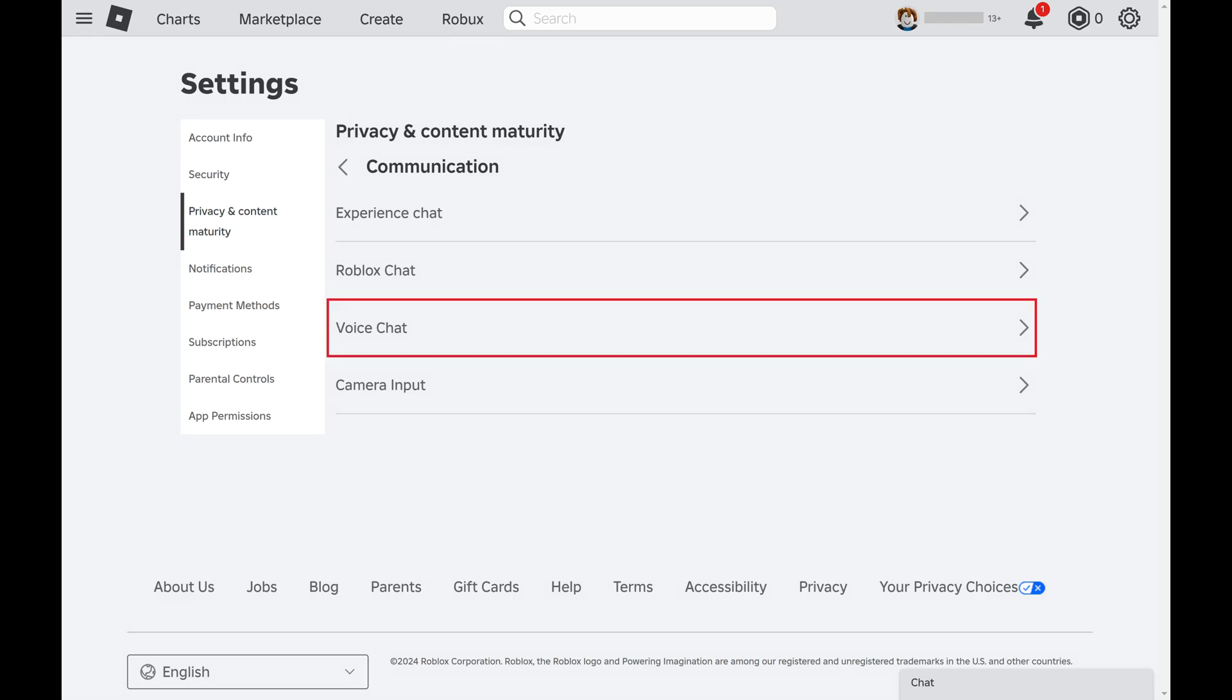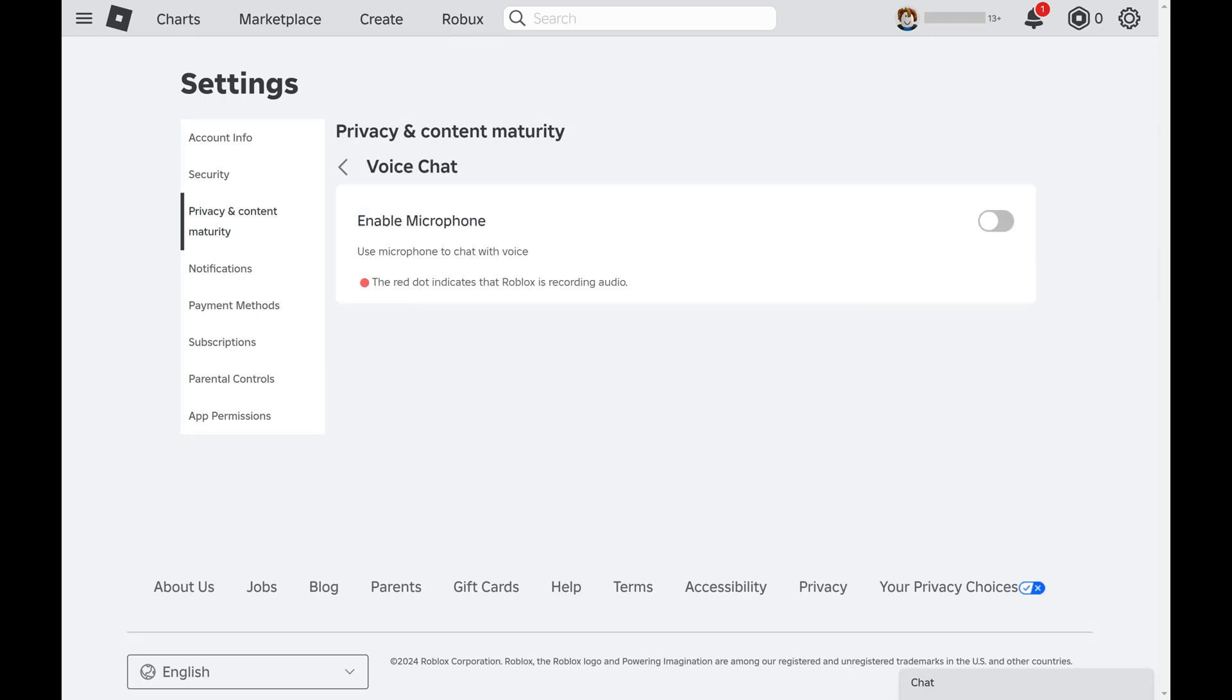Step 5. Click voice chat. The next screen shows options associated with the Roblox voice chat feature.